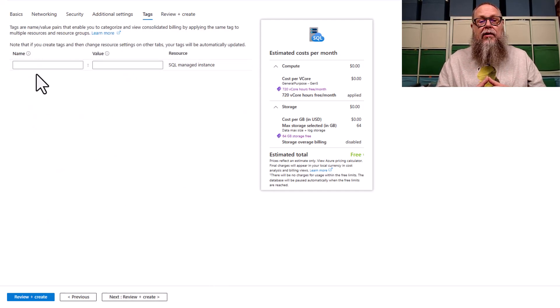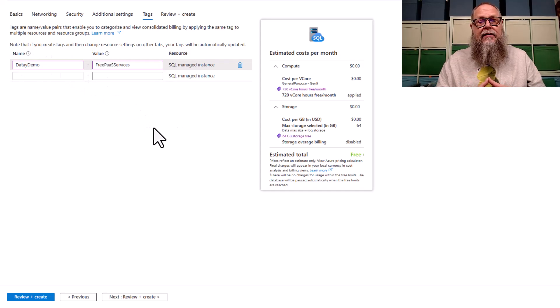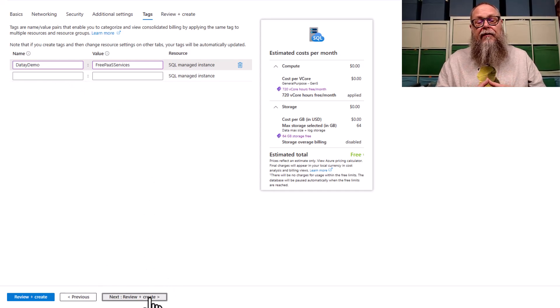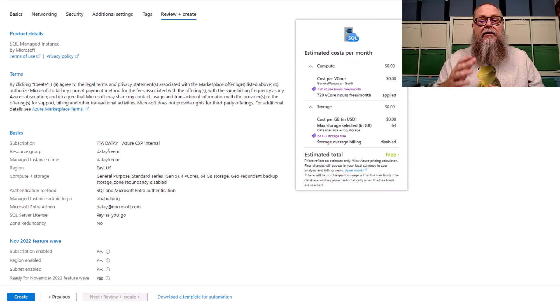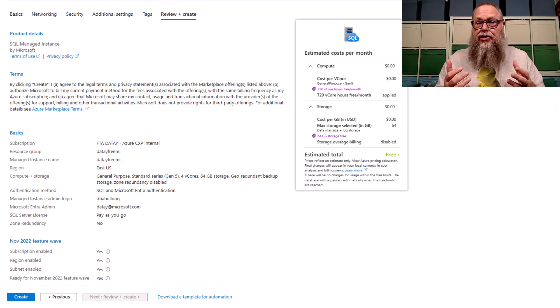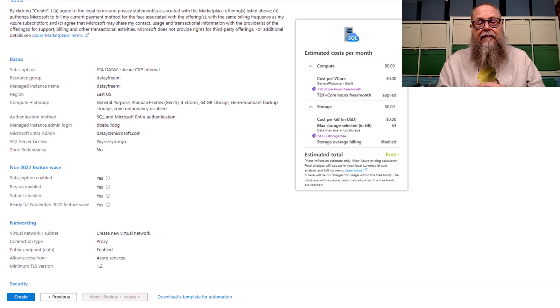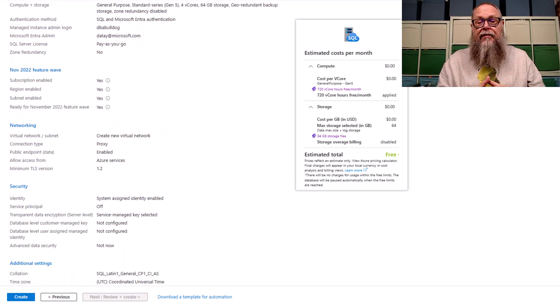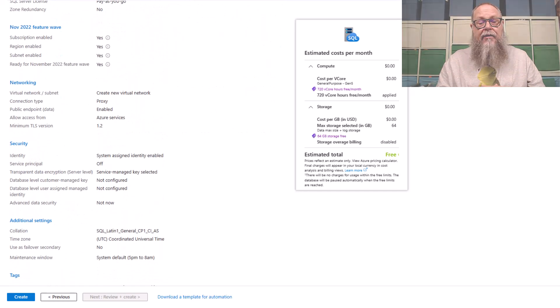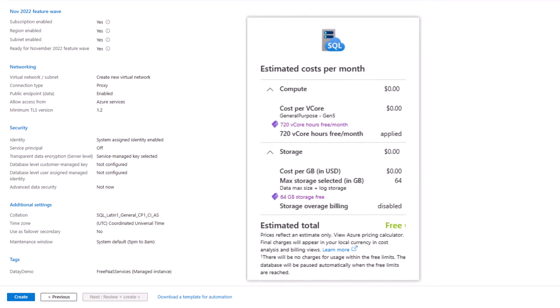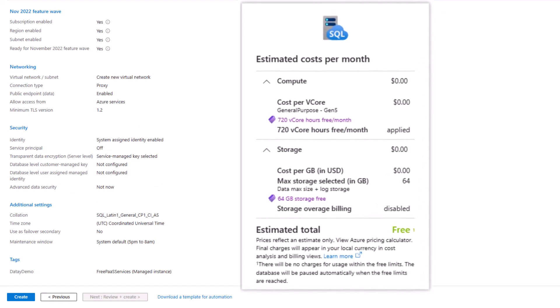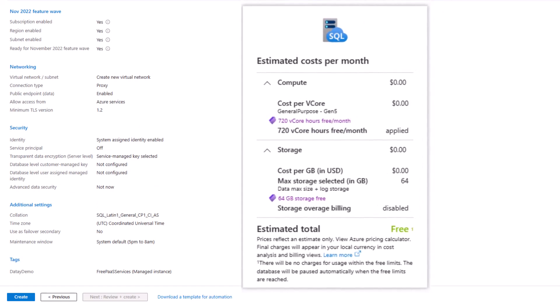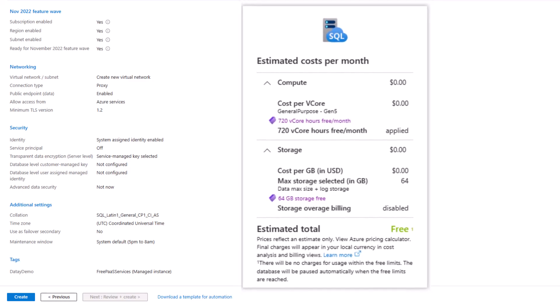Next, we're going to go to tags. We're going to put in some meaningful tags here for your environment. We're going to go to review and create. Here on the review and create screen, you can scroll down, and you can look at the different options you set, just like the paid version, but this is the free version. How do we know this is the free version? Look, look, look, look, look at this. Estimated cost per month, free, completely free.